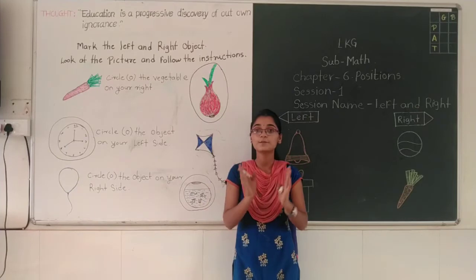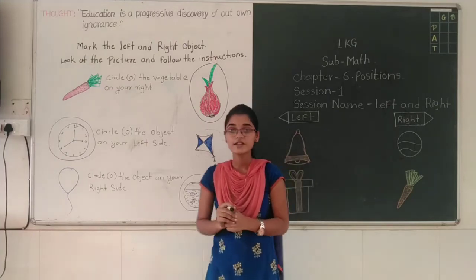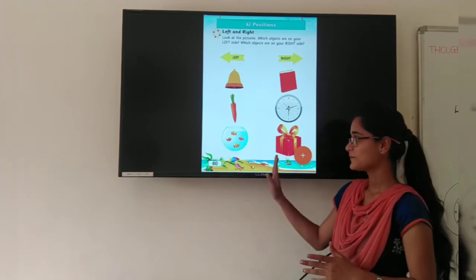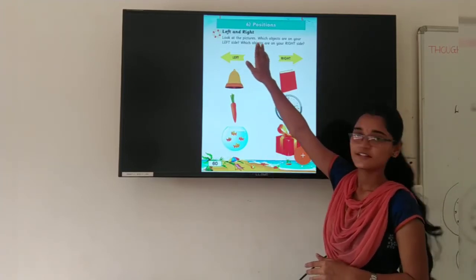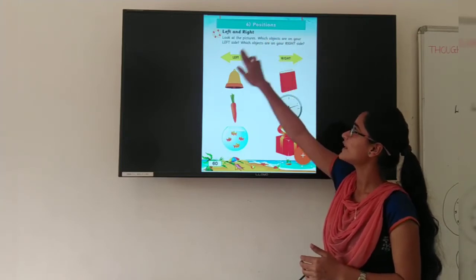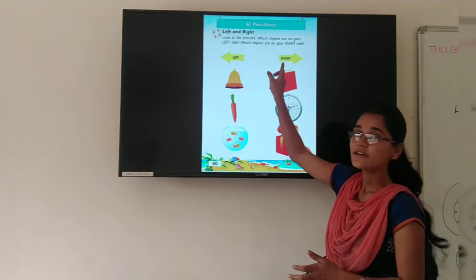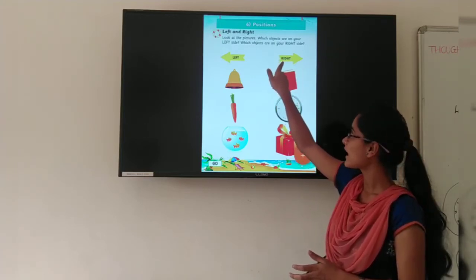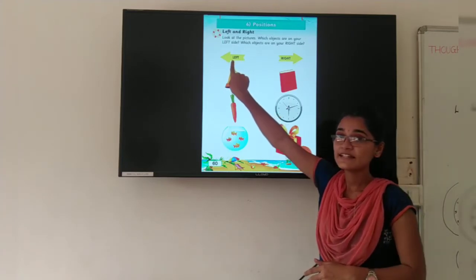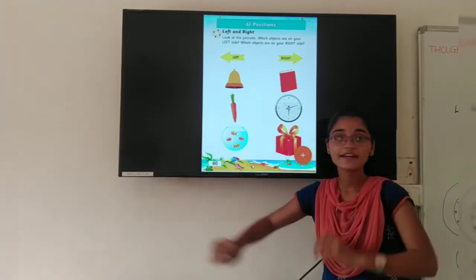Like this, you have to learn the positions — left side and right side. Now students, I am going to show you your math textbook. This is your math textbook — Left and Right. We have already learned left and right side. Look at the pictures. This is the right arrow — R-I-G-H-T, right. And this is the left arrow — L-E-F-T, left. This is your left side and this is your right side.